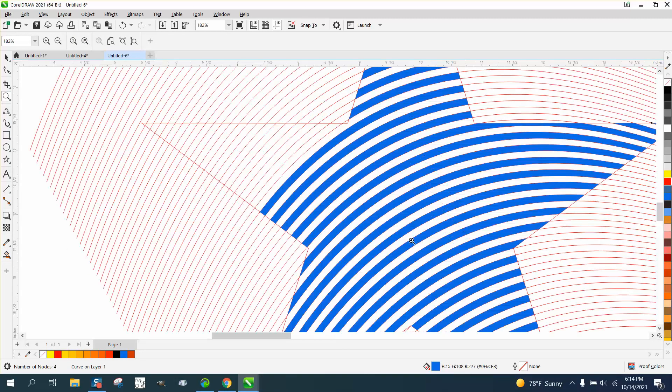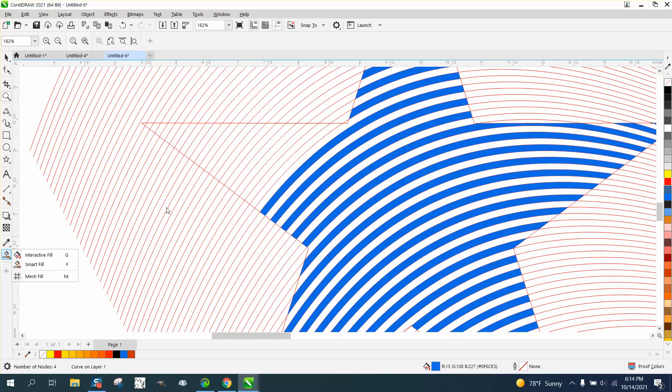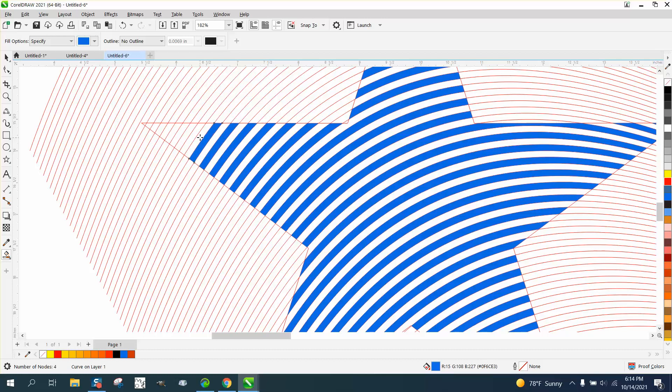And I went ahead and started another one and filled it in with the Smart Fill tool, so I'm just taking the Smart Fill tool and I'm filling it, and I've already pre-done some of them so you wouldn't have to sit there and watch me painstakingly fill in lines.